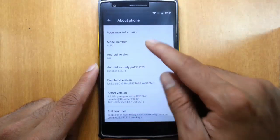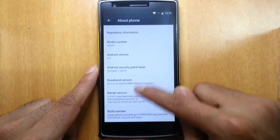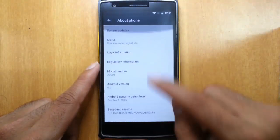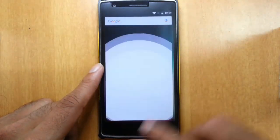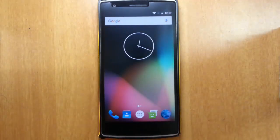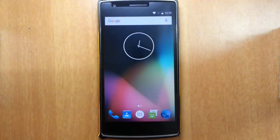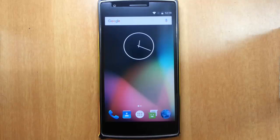You can find other details like kernel version and build number here down below. Let's go and check out the basic features of the new ROM.